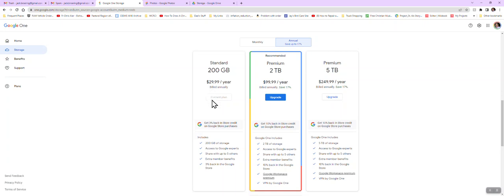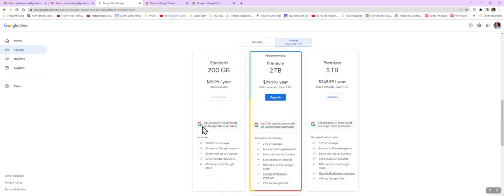So that's an option if you need more space. Obviously, the more you need, the more it costs. So anyhow, try those two things. Try to filter your messages and delete them. If you can't, maybe you need to buy more space. So good luck with whatever you decide to do. Thanks.